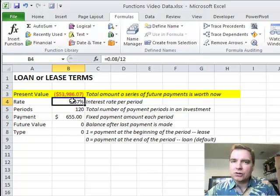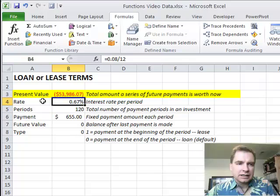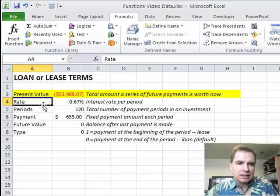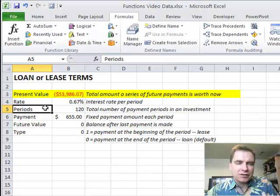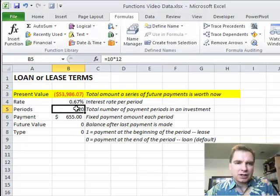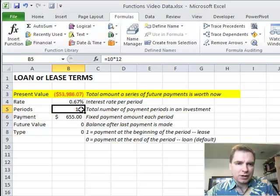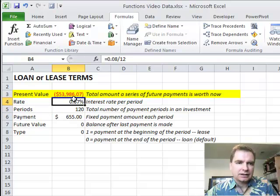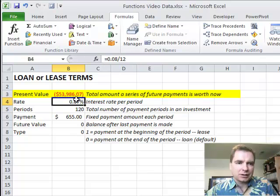One of the keys to making this whole thing work is rate and periods have to be on the same time frame. This I multiplied by 12 because I've got 120 payments. This is a monthly rate. This needs to be a monthly rate. Here I need to divide by 12 to make the math work.